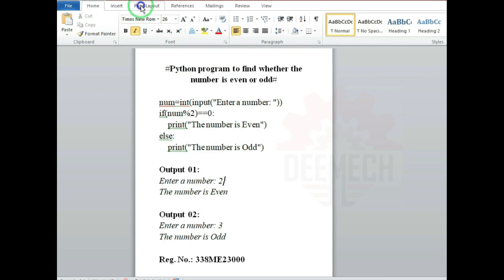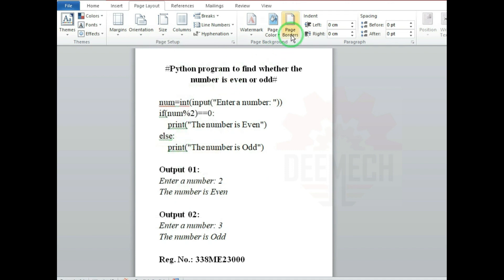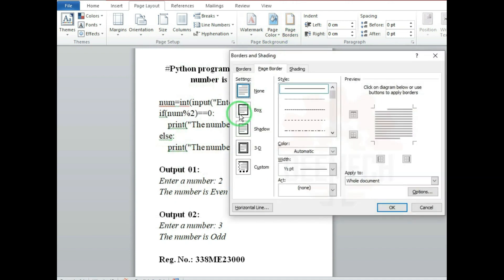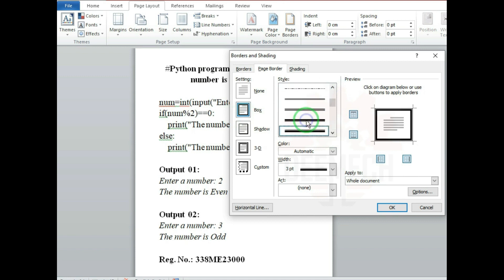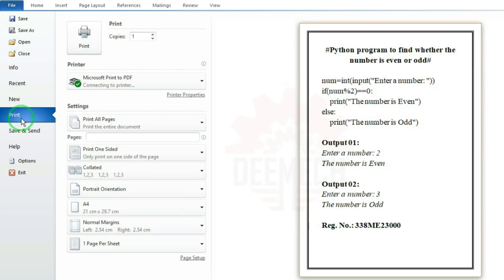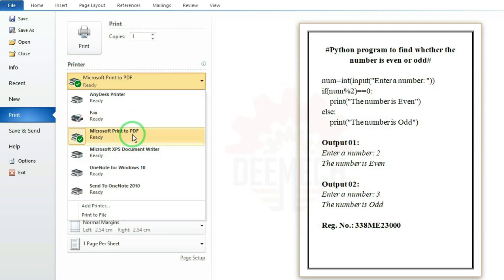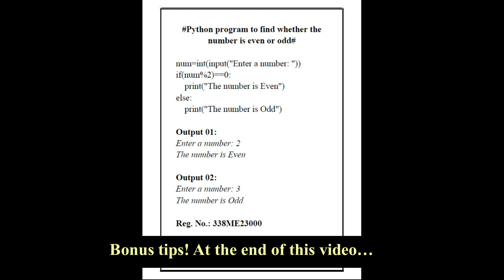For page setup, click on Page Layout, then Size, and click on A4. Select any style and click on OK. Now print the file — click on Print. Select the printer by pulling down the menu. For demo purposes I will select Microsoft Print to PDF. Click on Print. The printout will come exactly on A4.